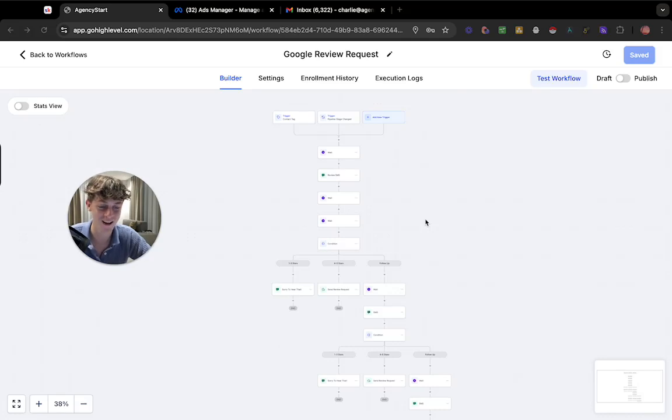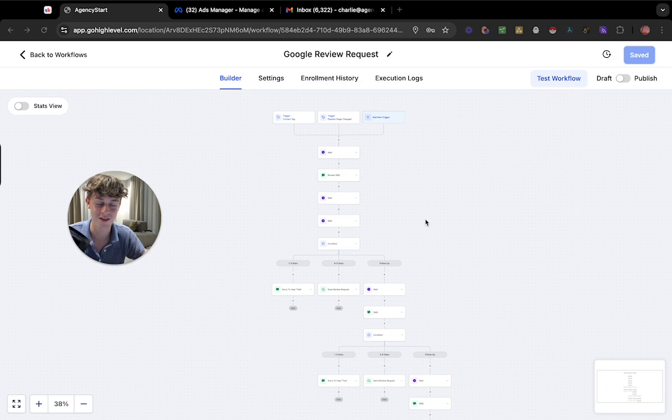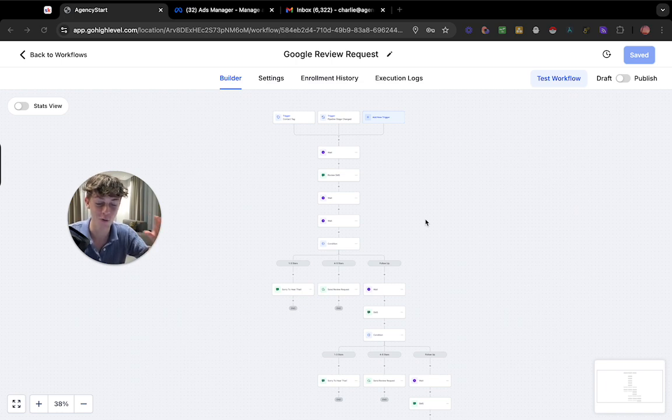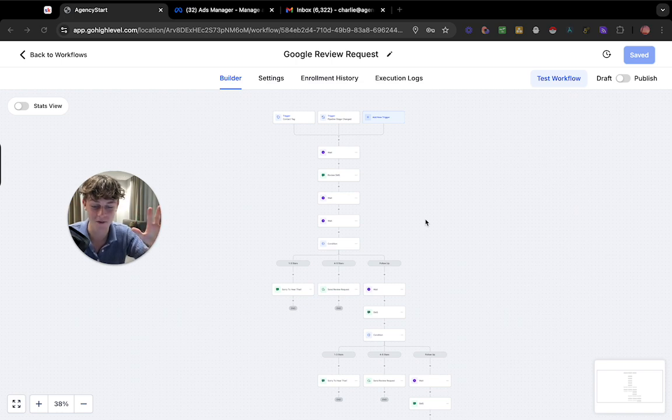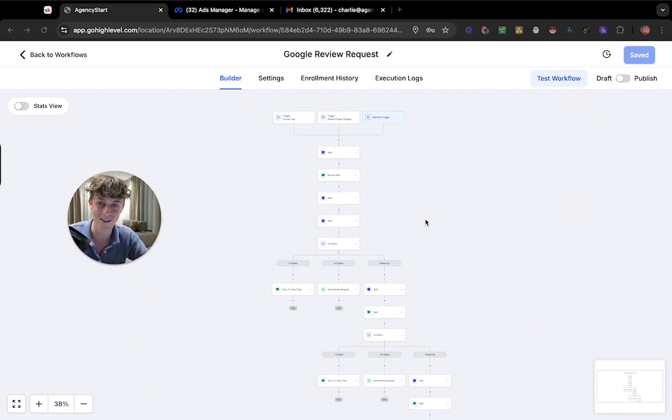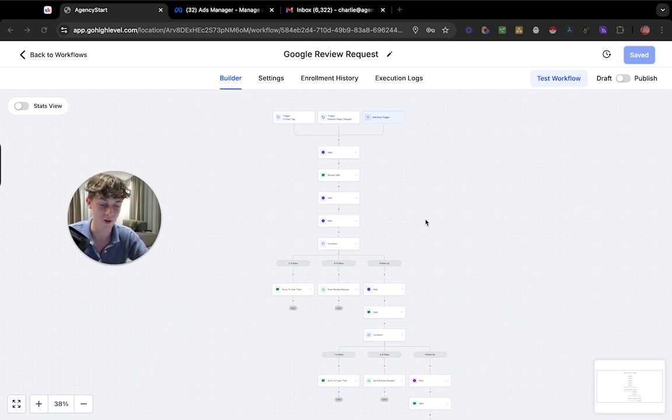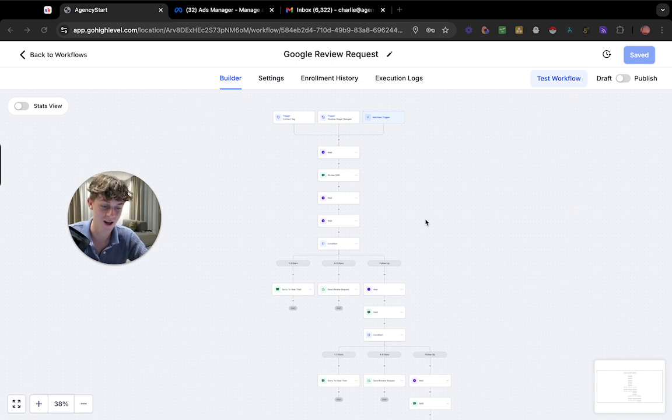Welcome back to my channel. Today I'm going to be showing you this Google review request automation that is going to be able to filter out bad reviews so it's only going to give us four star and five star reviews. It's super simple and easy to set up and it's only going to take you about five minutes. So essentially this is just a reputation management automation and I'm going to be showing you how to build it from scratch.